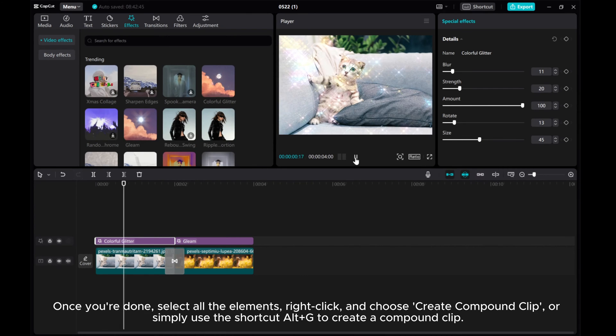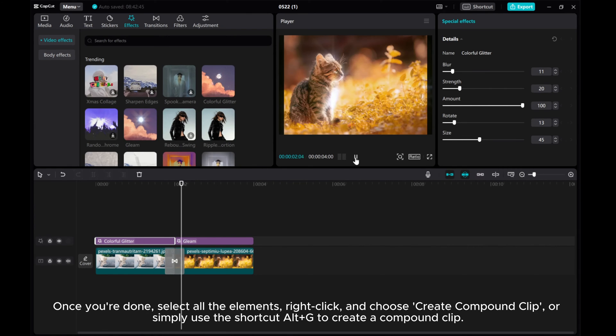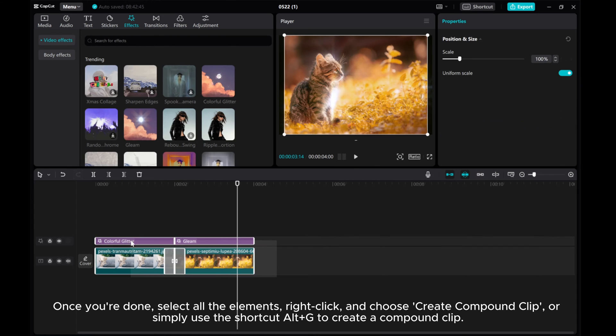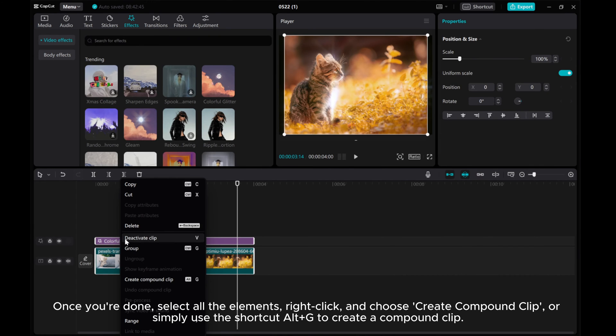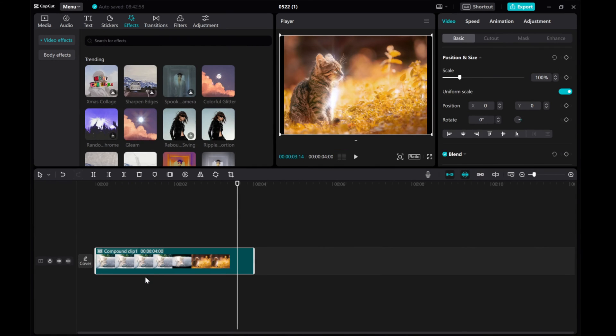Once you're done, select all the elements, right-click, and choose Create Compound Clip, or simply use the shortcut Alt+G to create a compound clip.